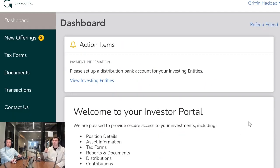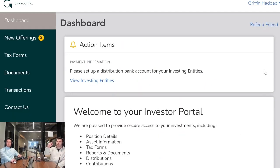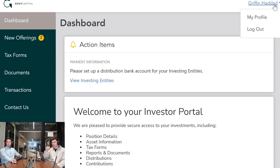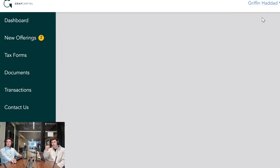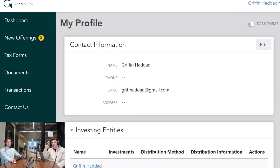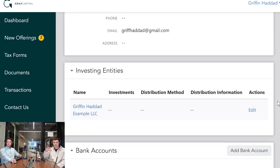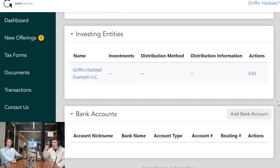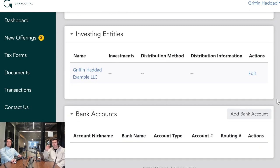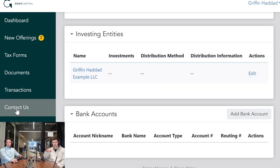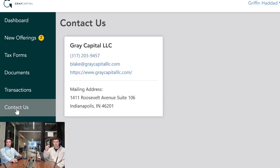One last thing to make sure is correct: under the top right, click on your name and click on profile. This is where all of your personal information is listed. Double check that all of this is correct, including contact information and bank accounts. It's really important that we make sure all of this is correct. Once again, if you have any questions, just email me at blake@greatcapitalllc.com.